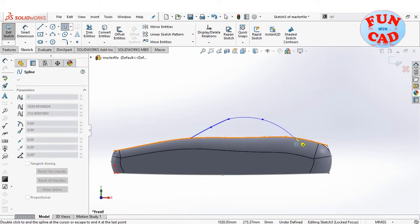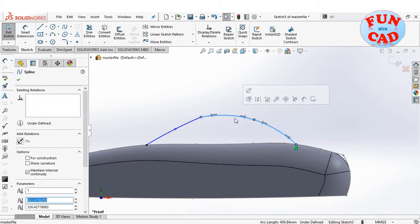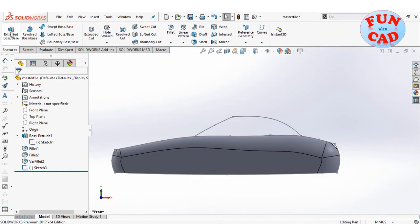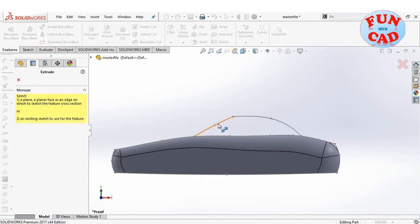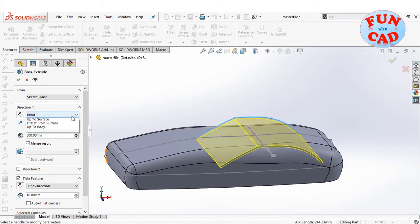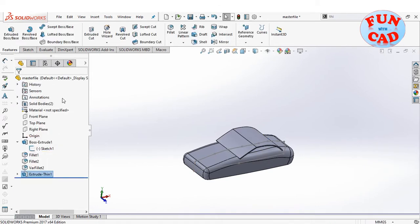Selecting the front plane again and using the Extrude feature for this sketch as shown.